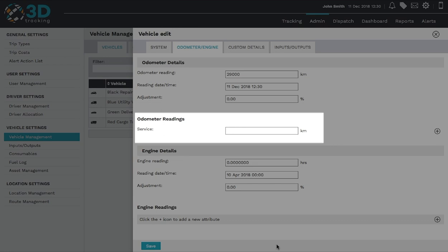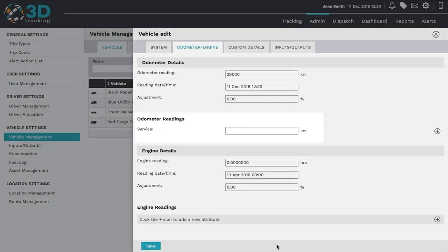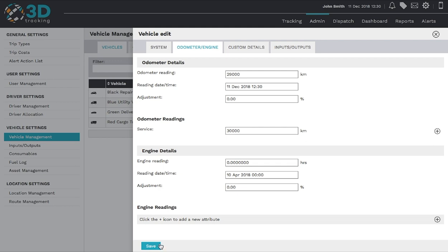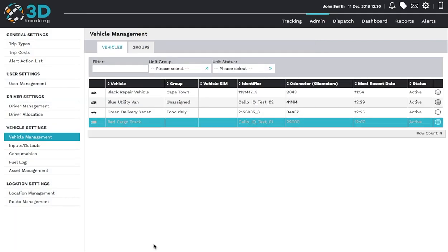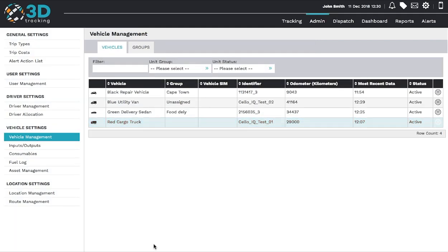We're now able to document when the next service for this vehicle is required. Once again, we save this information. To activate this attribute in Alerts, you'll need to go to the Alerts tab and set up the alert there.